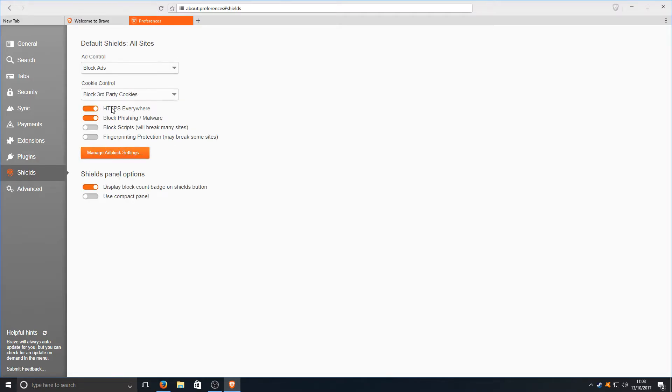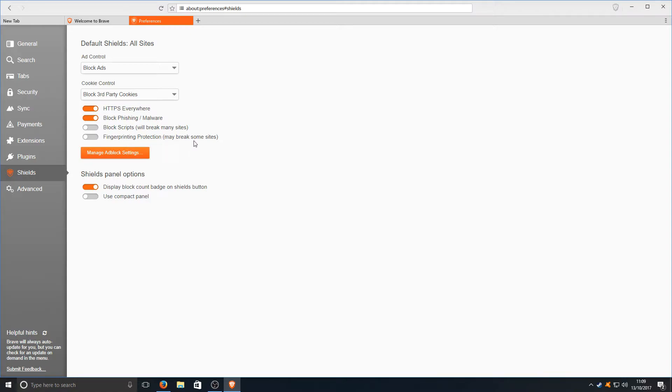We've got our shields here. HTTPS everywhere, block malware. We could also block scripts if we want and we can also put on fingerprinting protection. May break some sites though. Probably not a good idea putting that on.